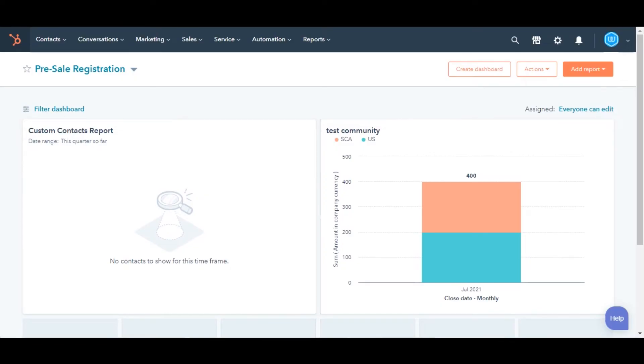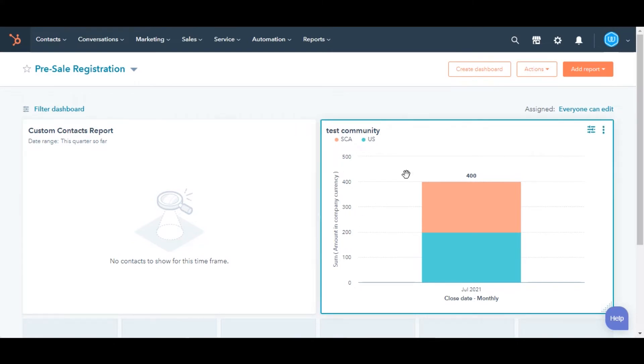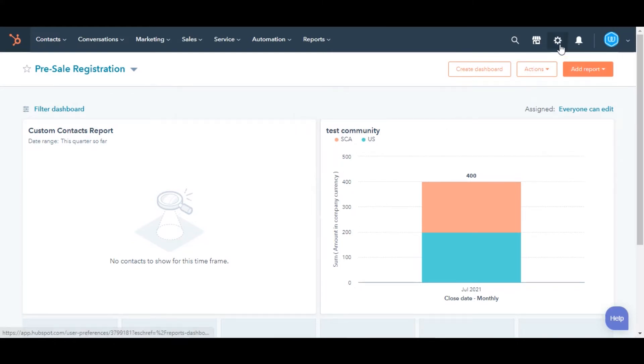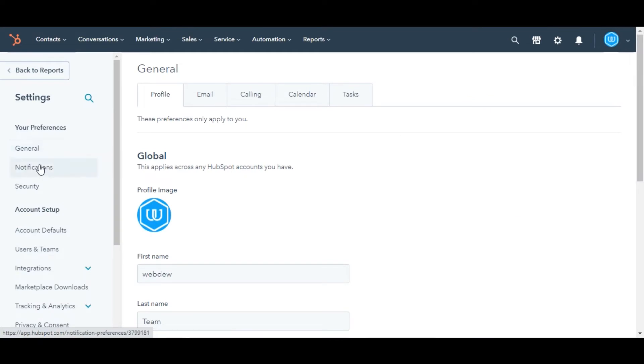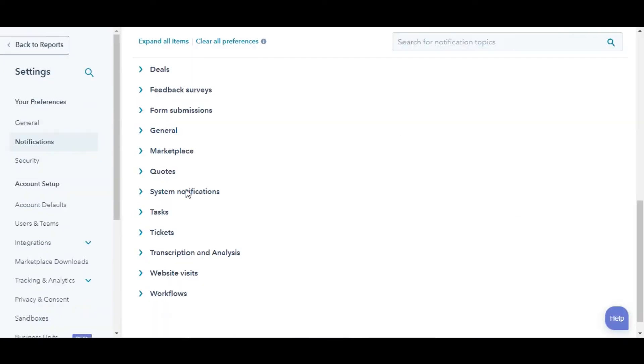Let's see how you can do this. In your HubSpot account, click the Settings icon in the main navigation bar. In the left sidebar menu, click Notifications.